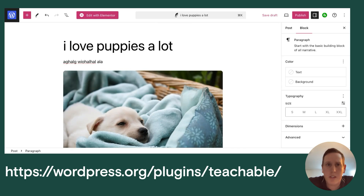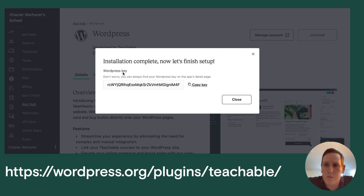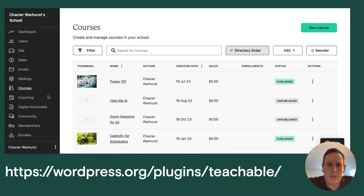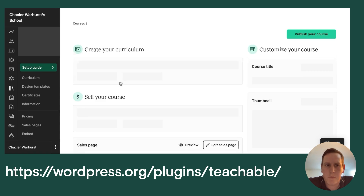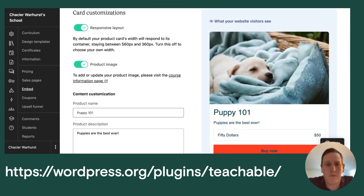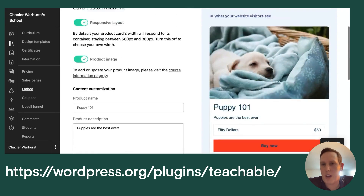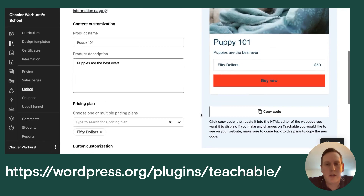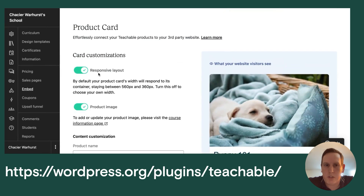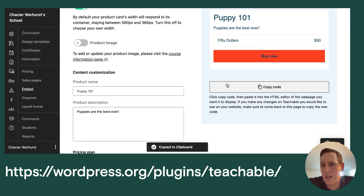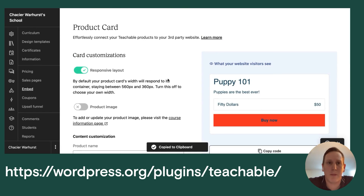What if your blog is not built on WordPress? We have something for you too. Under Courses or Bundles, select which one you want to feature and there's an option called Embed. This works on any other website builder — if you have a Squarespace website or blog, you can customize the options similarly, remove the image if you'd like, copy the code, paste it in, and you'll have that embed available.